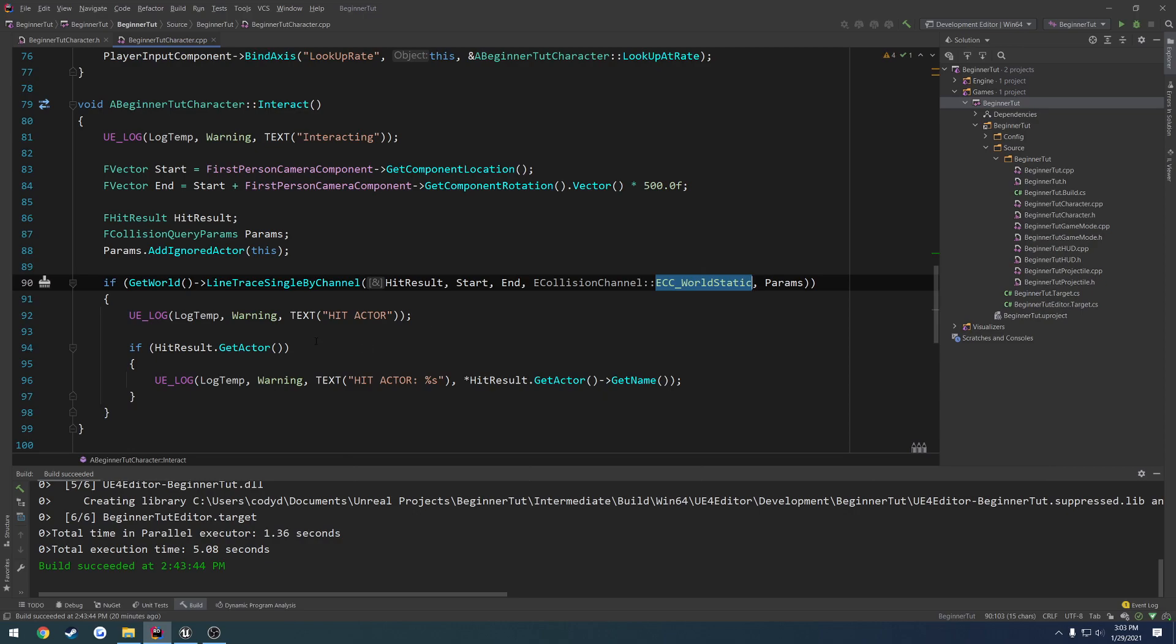We now know which actor we are hitting, and we can move forward from here by doing some checks and seeing if it's able to be picked up. If it is, then let's go ahead and pick it up and attach it to ourselves, which will lead us on to the other part, which is sockets and what they can be used for. Because that's going to be probably another 10-minute video, I will leave that for a separate one.